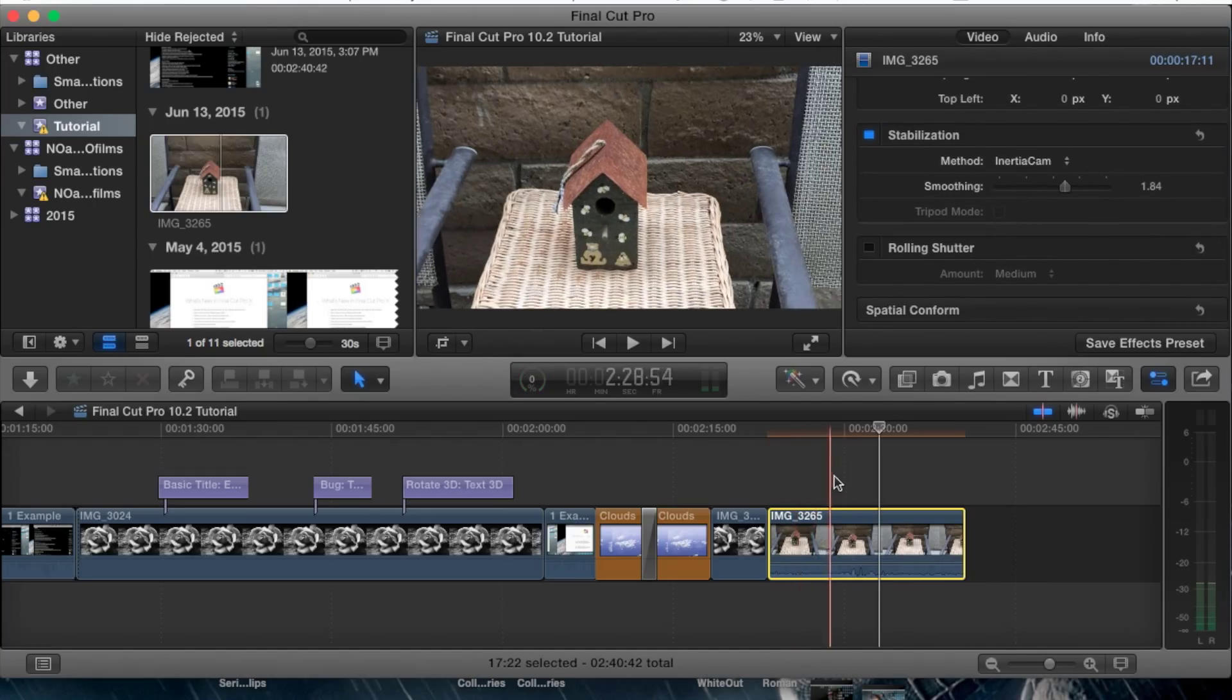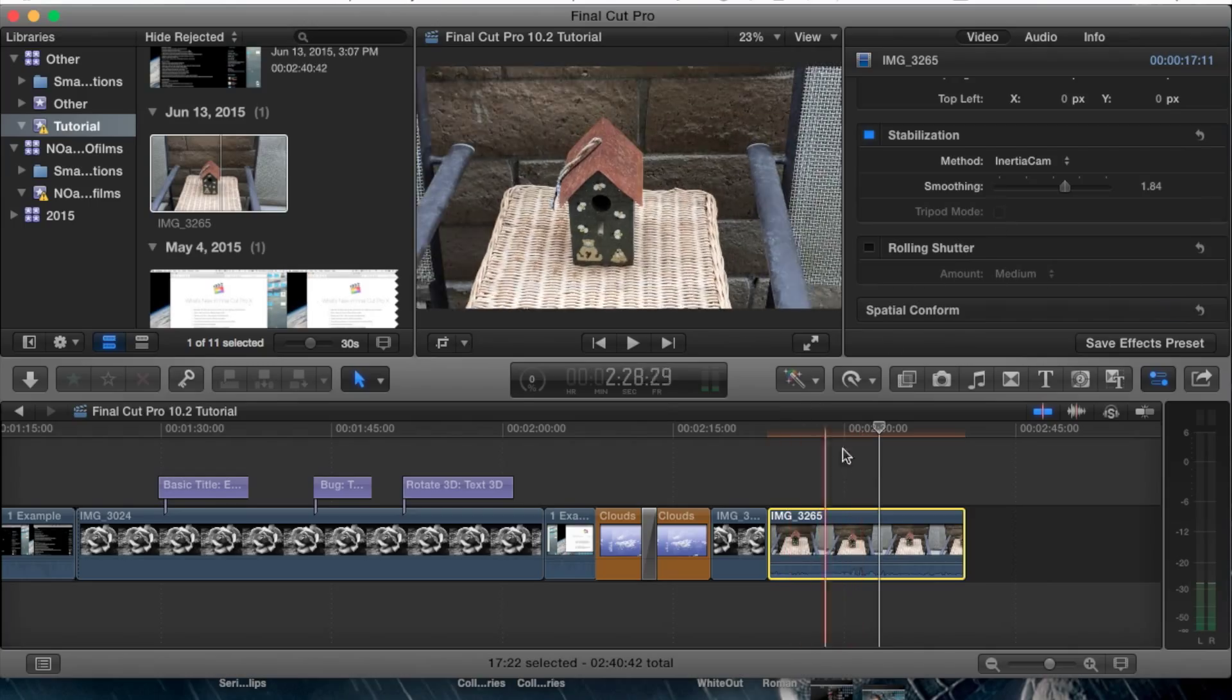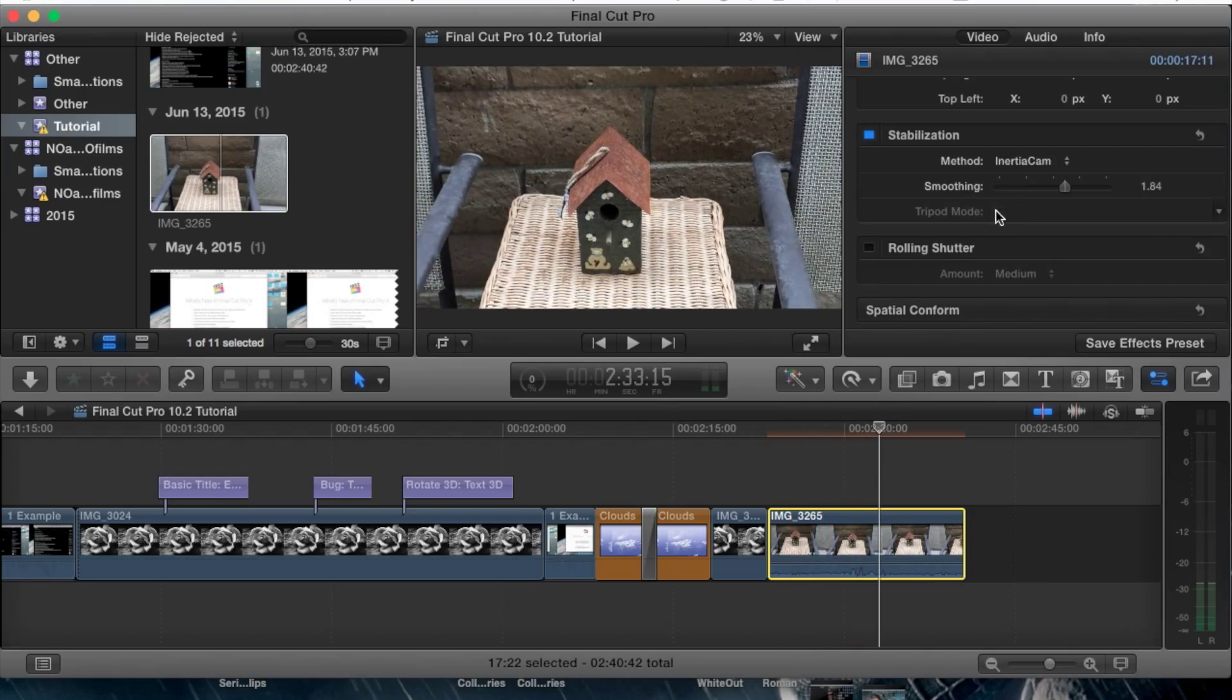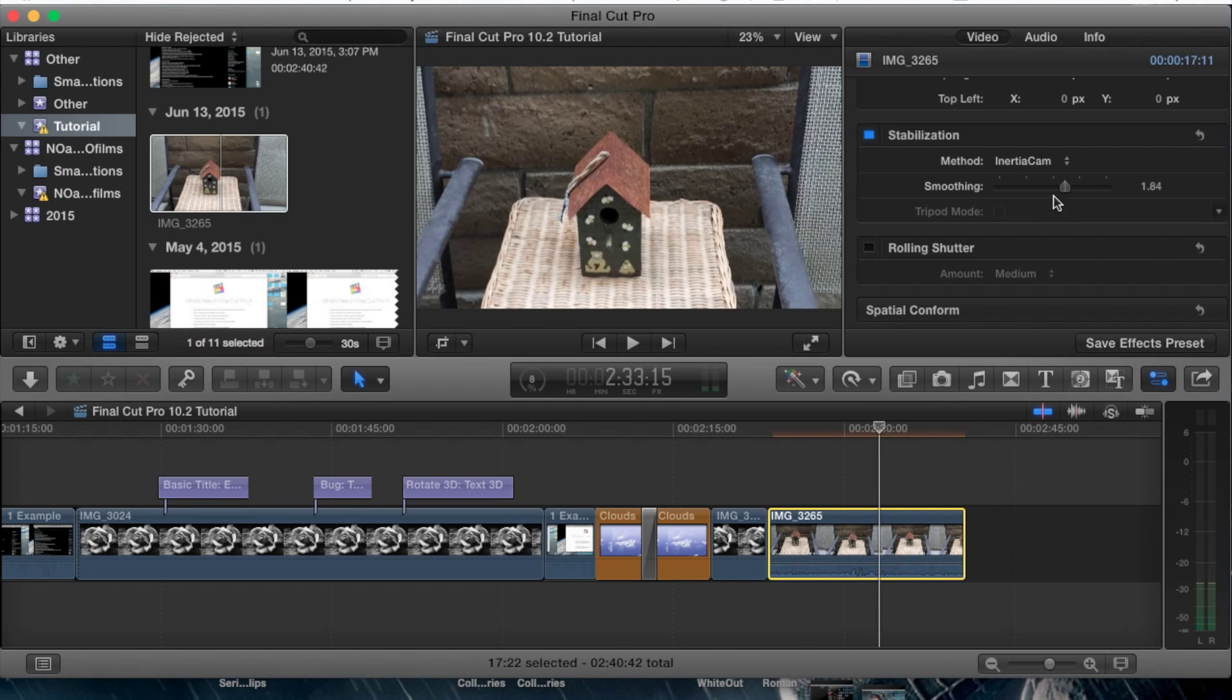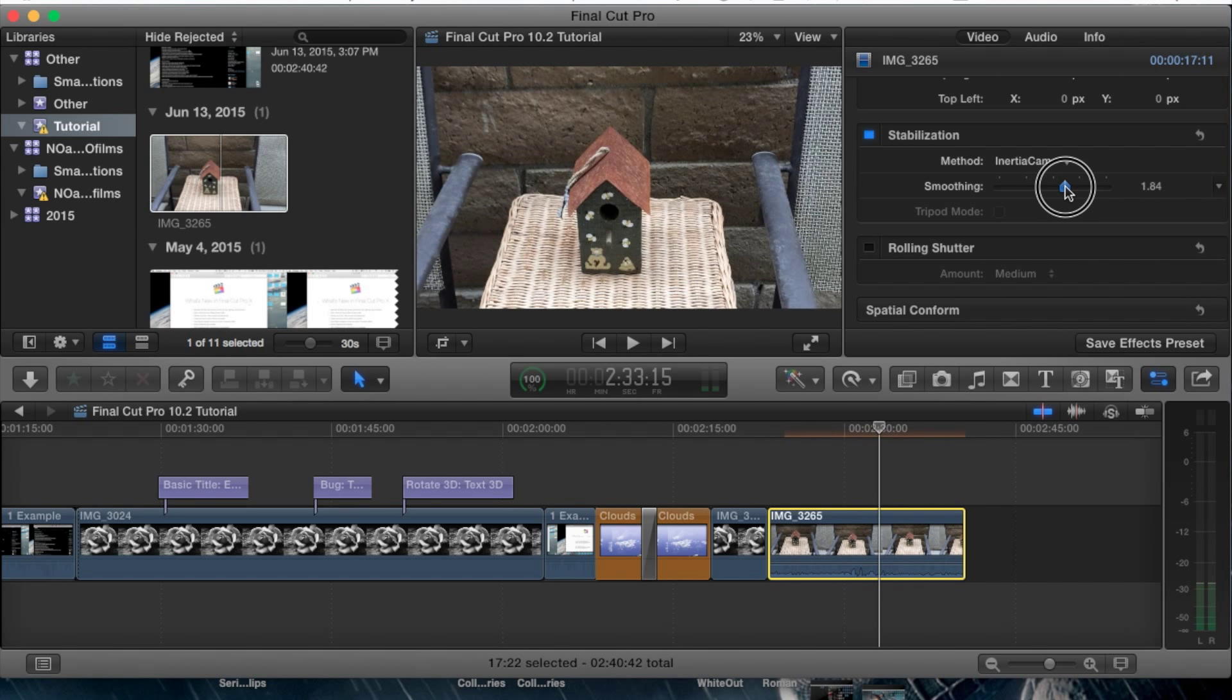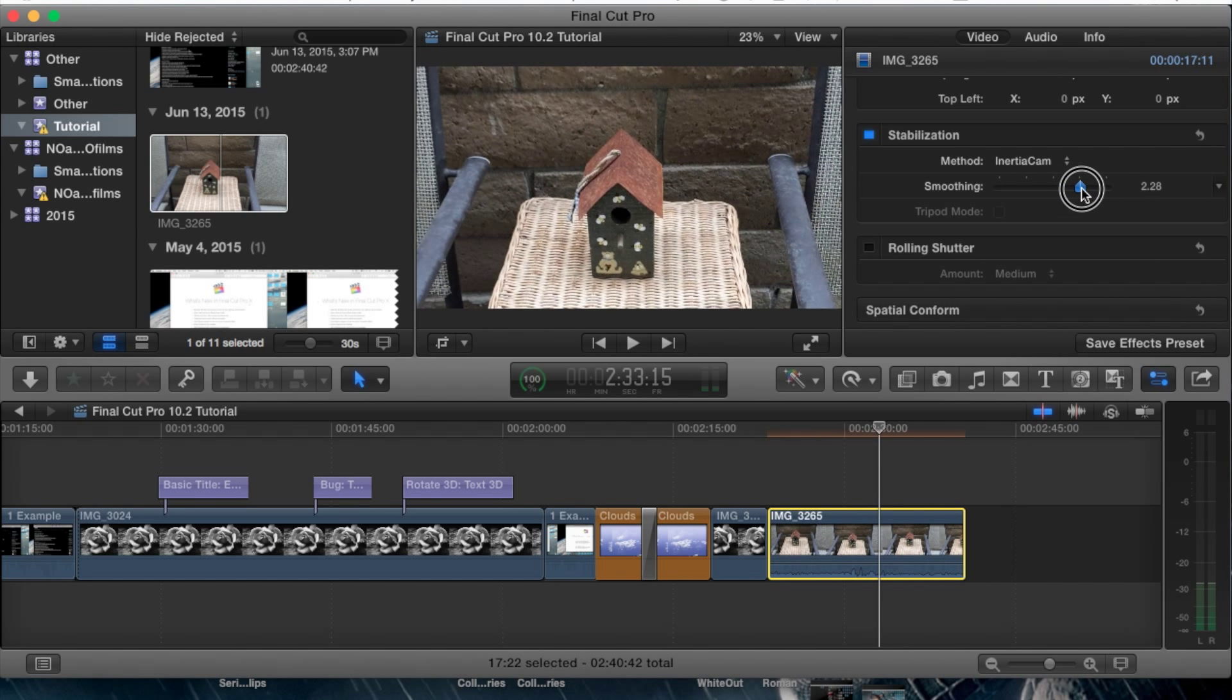You'll have this option here for tripod mode. Since I didn't use a tripod, it detects it automatically. You can check this box and it will enhance the video according to your tripod that you're using, and it won't mess it up when you adjust this bar here.